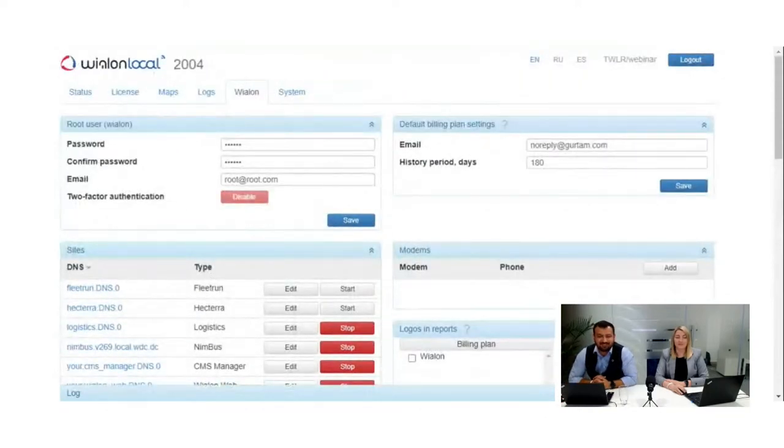The usage of Wialon Local for Rent is not a complicated process and has its own advantages for specific projects. We hope this webinar will become an ultimate guide for your operations on Wialon Local for Rent. Now let us proceed to our Q&A session — we also have Sergei Lapin on the line.